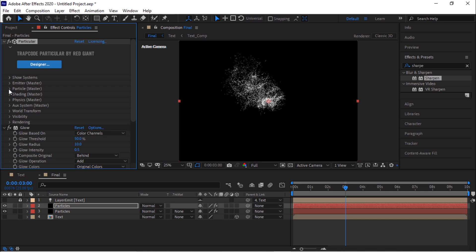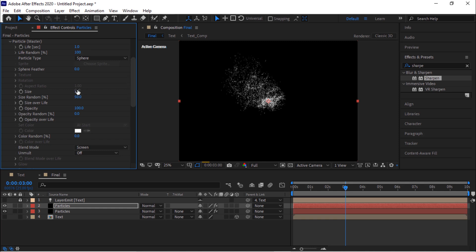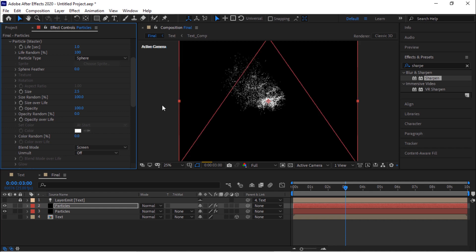Go to particles. Change life per second to 1. Change life random percentage to 100. Change size to 2.5 and change size random percentage to 100. Also change opacity to 0.